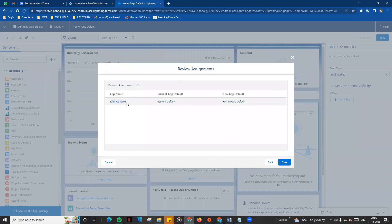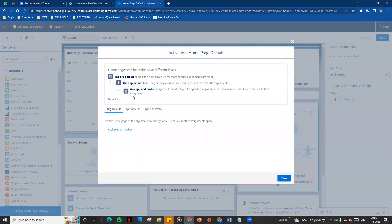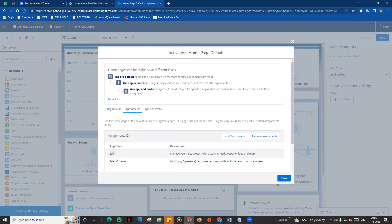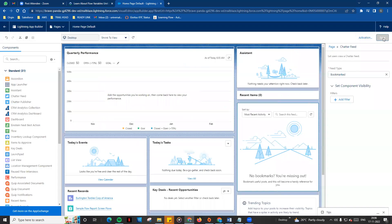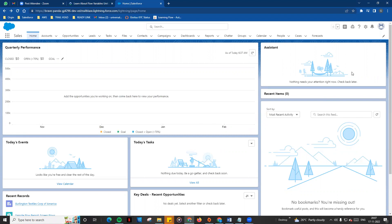If you want to see Sales Console, choose it and click Save. You can save the page and activate the App Default for Sales Console. Note that no data is available, which is why you don't see any reflection in quarterly performance. There are many tabs available.